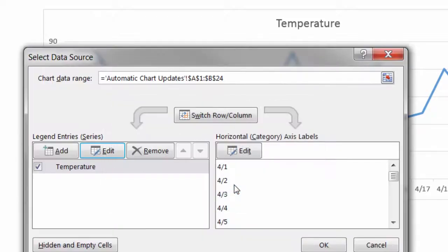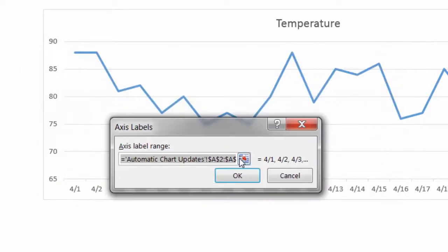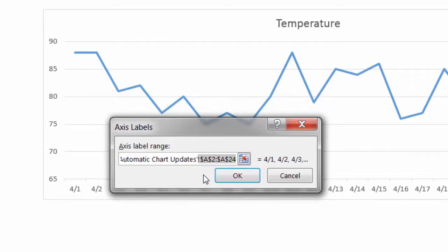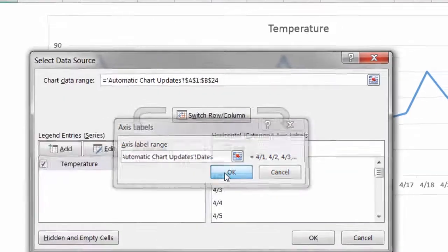Press OK. Same exact thing for horizontal x-axis. It's fixed at A2 through A24. I'm going to delete everything after the exclamation point, and type dates. Press OK.